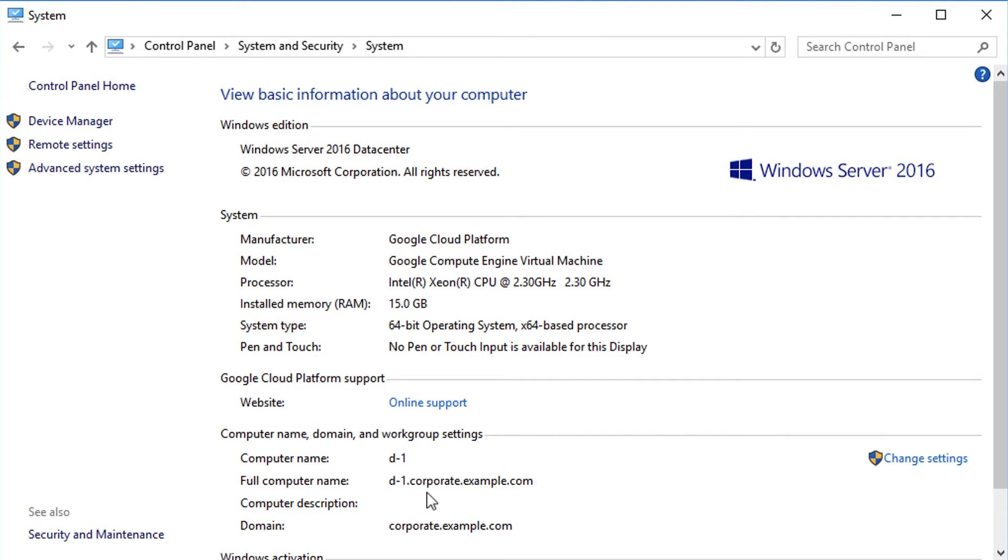At this point, computer authentication, authentication for any service accounts that are running on this VM, as well as group policy are being serviced out of the GCP-managed Microsoft AD domain.